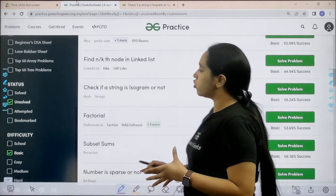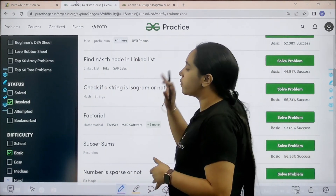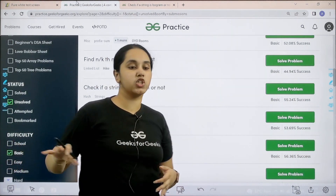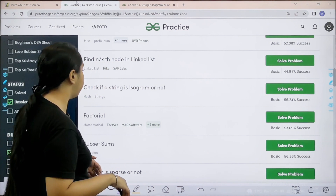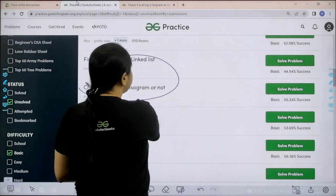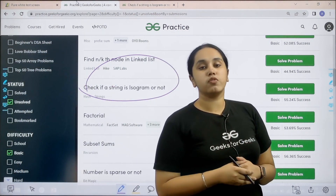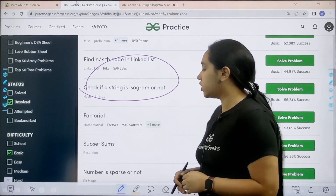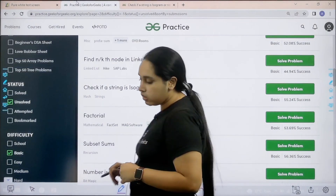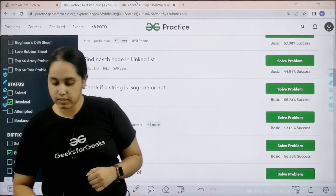What you need to do is go to the practice portal. In the practice portal, in the difficulty section, choose 'Basic'. Then you need to find the problem: check if a string is isogram or not. Once you find the problem you need to click on 'Solve'.